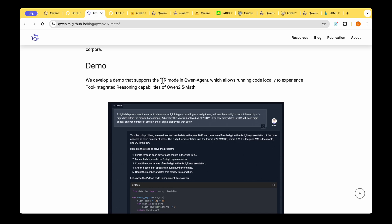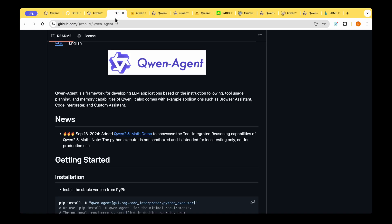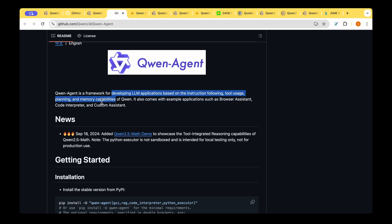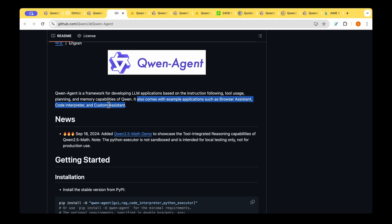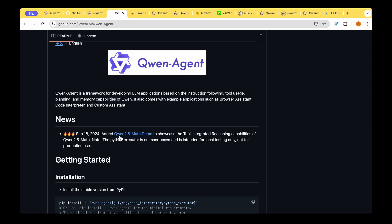If you wish to try out the TAR mode of the model then they have included a demo in the QUENT agent framework. The QUENT agent framework is developed for LLM applications based on instruction following tool usage planning and memory capabilities of QUENT. It also comes with example applications such as browser assistant, code interpreter and custom assistant and they've added QUENT 2.5 Math demo to showcase the TAR capabilities.